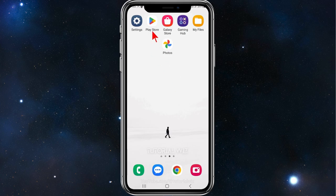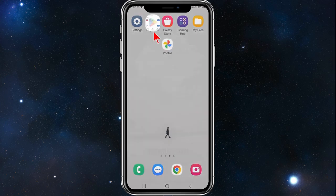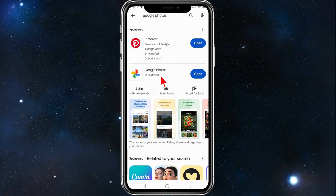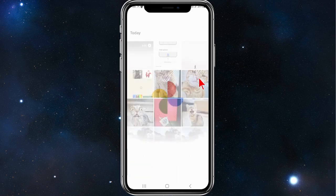The first thing you need to do is head over to your phone's app store, search for Google Photos, make sure it's updated to the latest version, and then click on open.